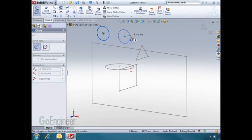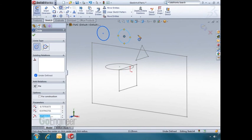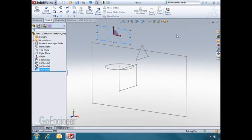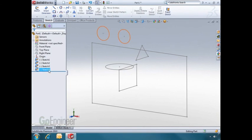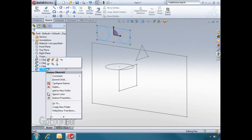To close a sketch, hit the confirmation corner. To edit a sketch, right-click on the sketch and choose Edit Sketch.